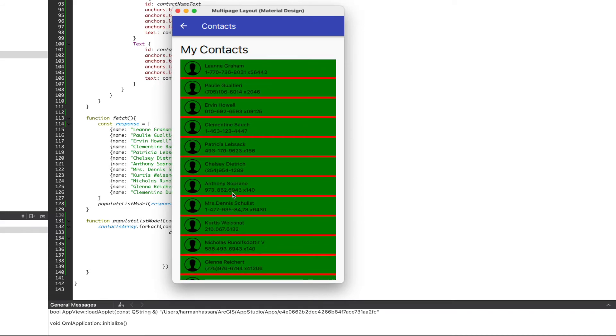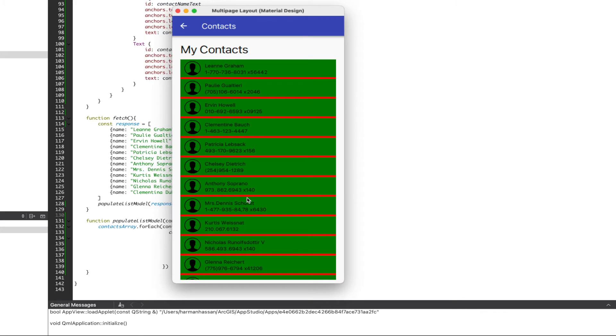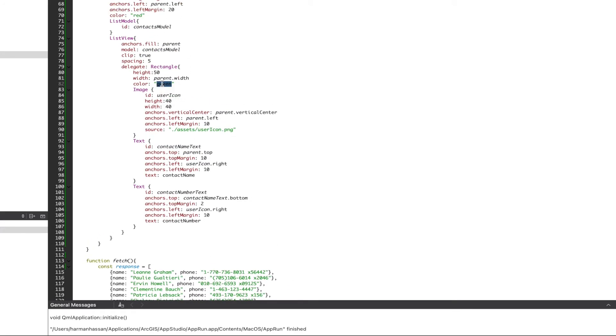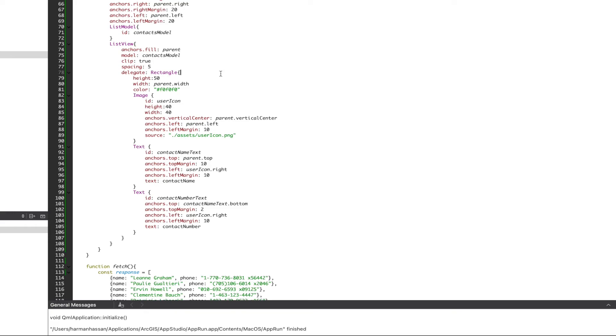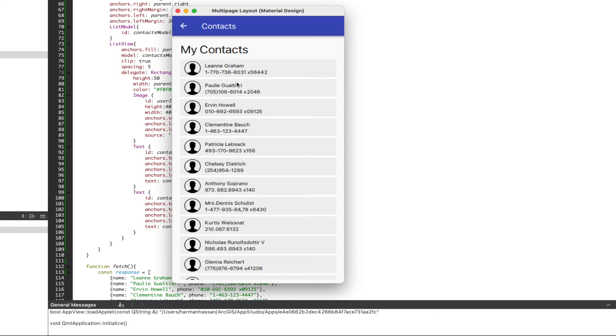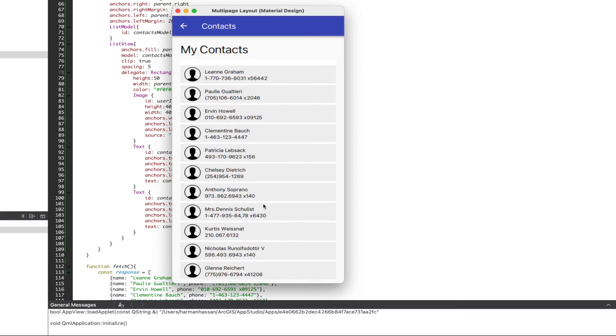Let's take this one step further and clean up some of this styling. And there you go, we have a contacts list.